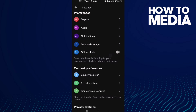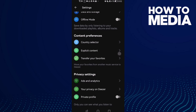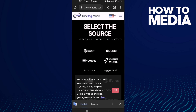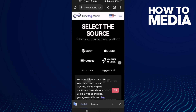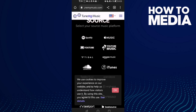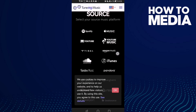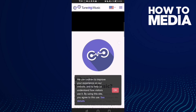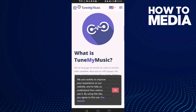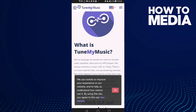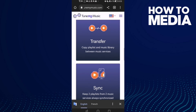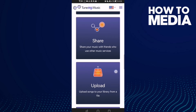Now scroll down until you find 'Transfer Your Favorites.' Here you will find the transfer your favorite settings on Deezer mobile, and that's it — here you can transfer it.